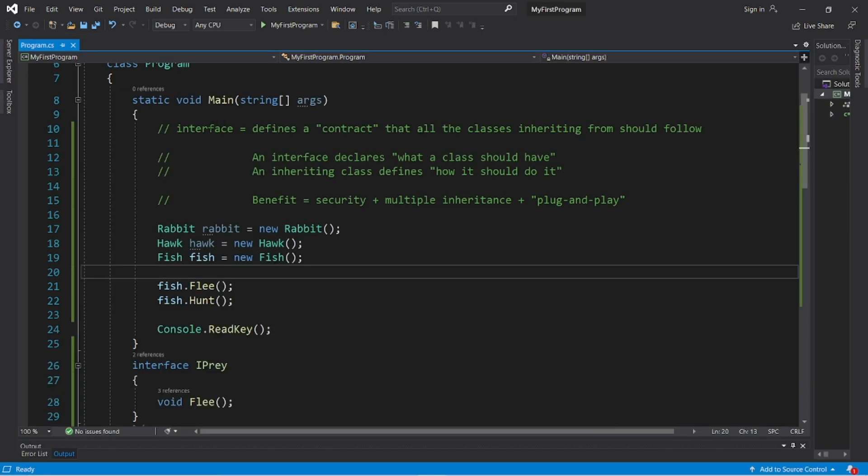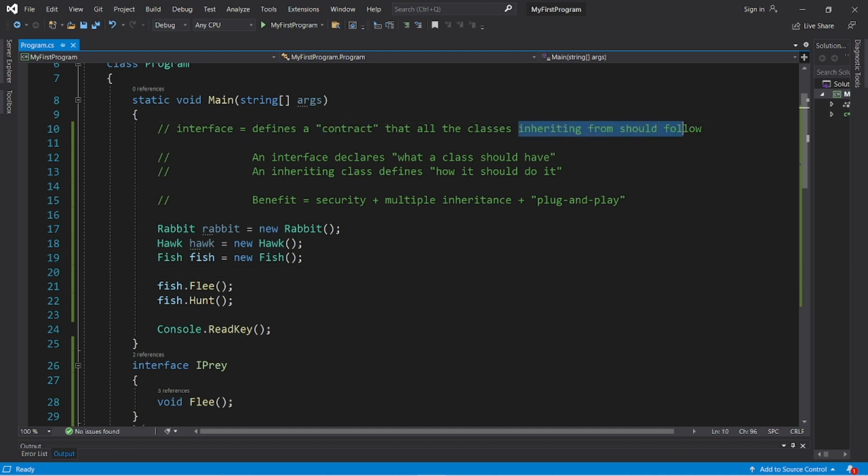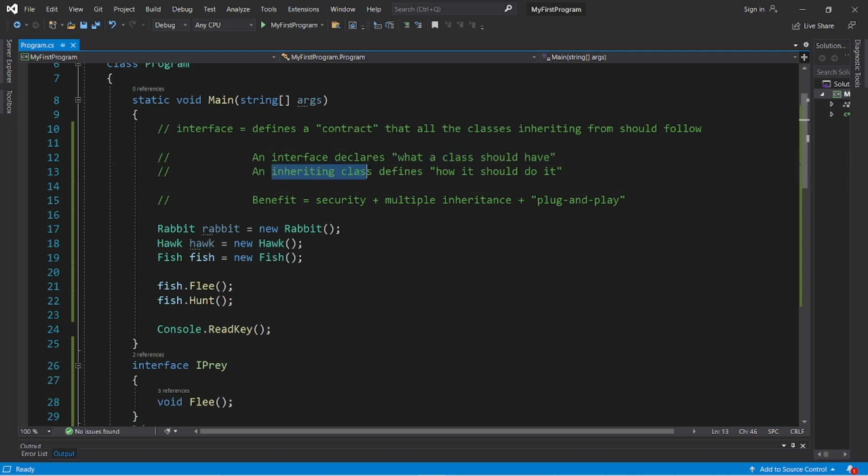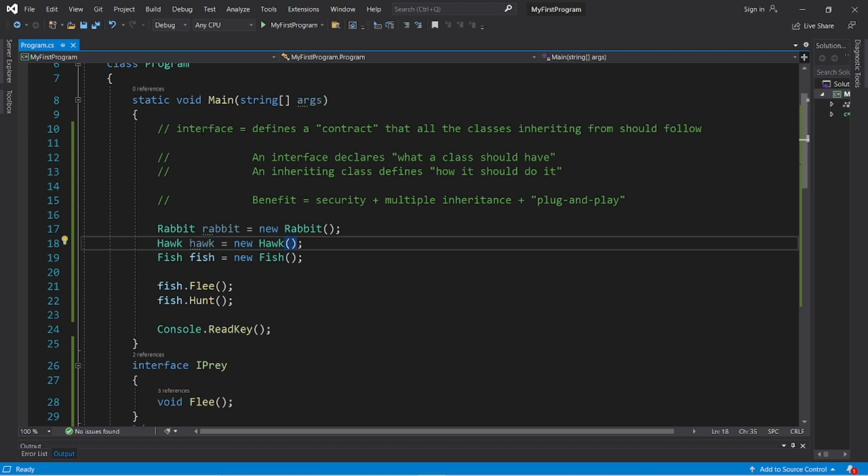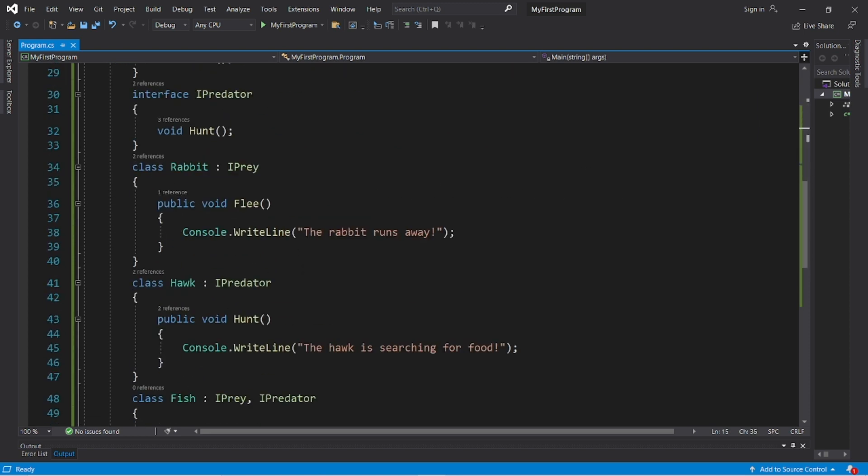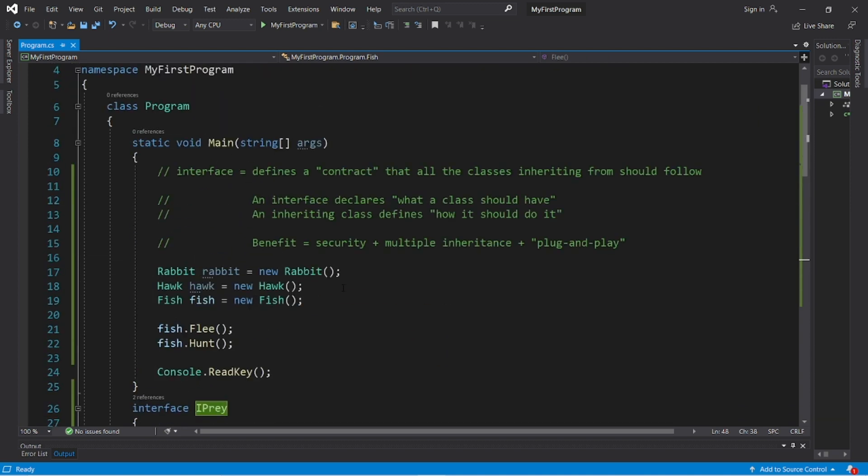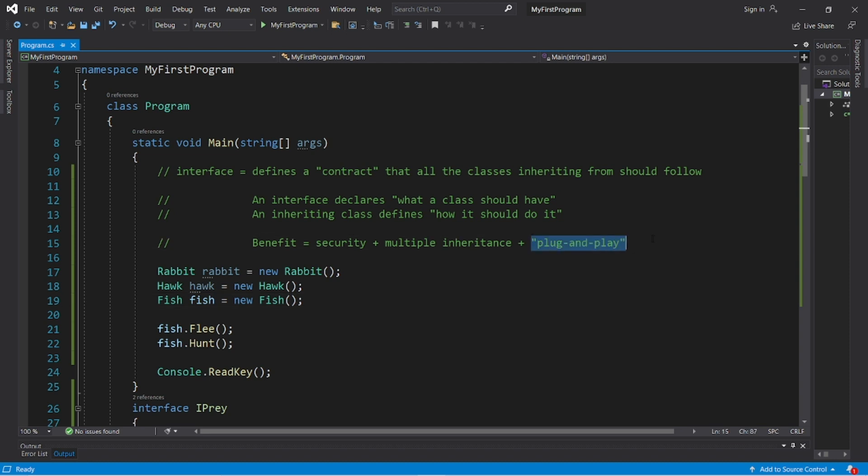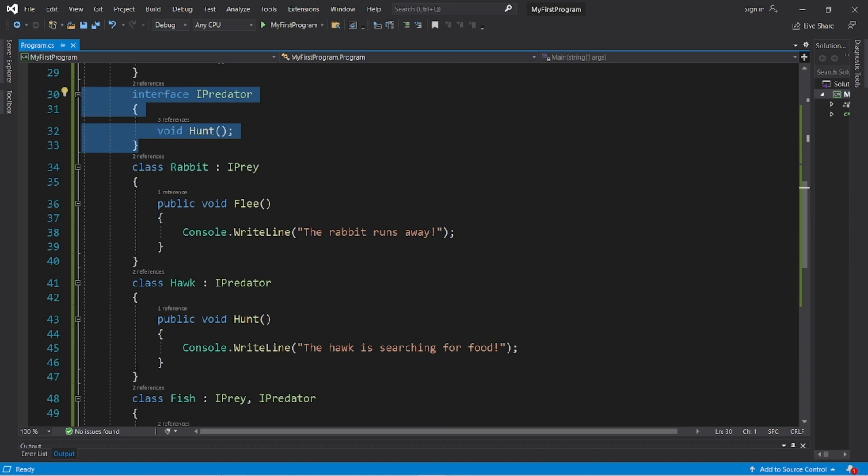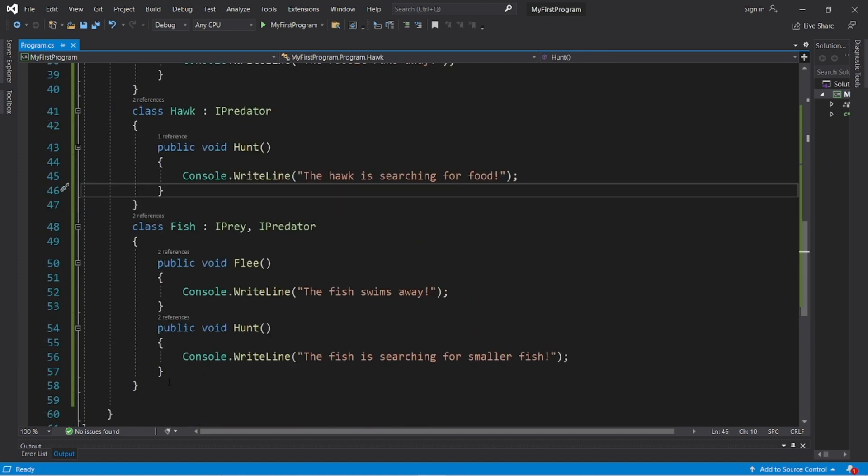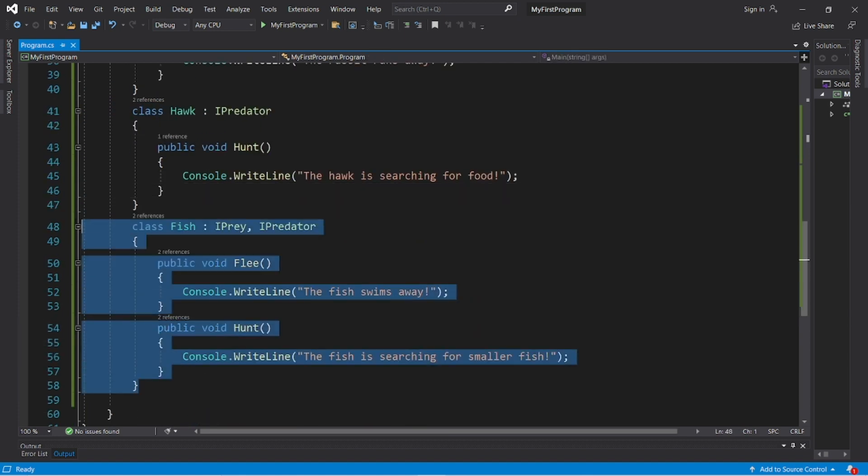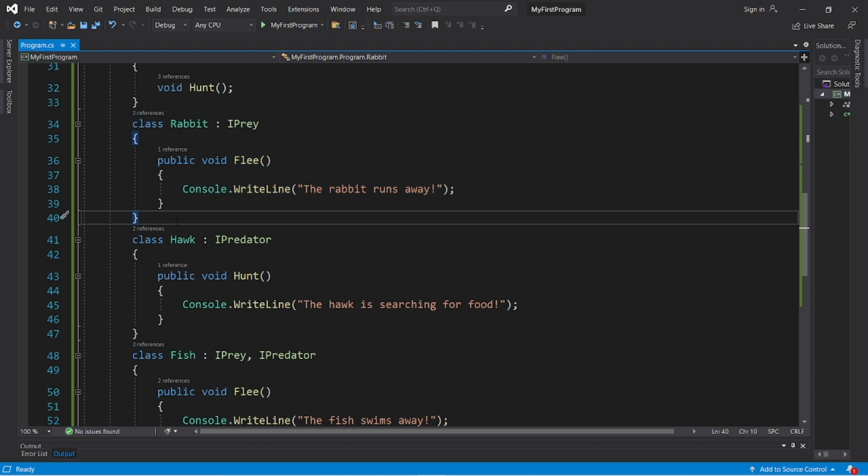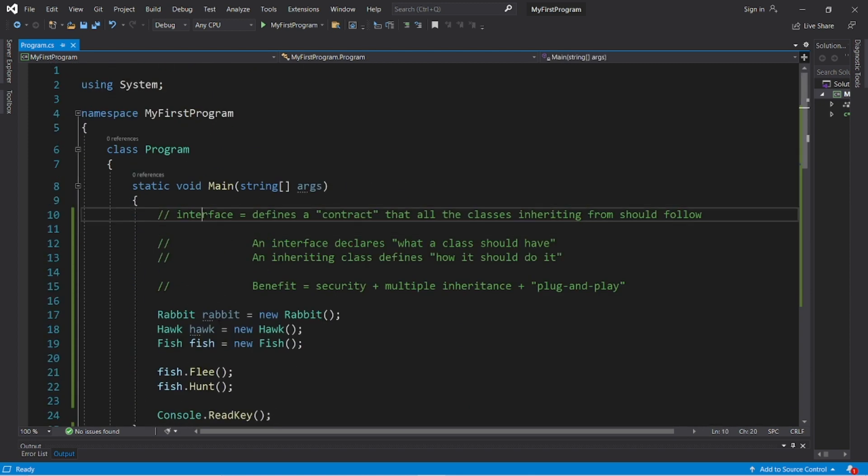So an interface defines a sort of contract that all classes inheriting from should follow. An interface declares what a class should have. And the inheriting class defines how it should do it. The benefits of using interfaces, for one, is that you can inherit multiple interfaces, unlike with standard inheritance. There's added security, and this gives us a plug-and-play style of coding, because anything that has the same interface will definitely have the same implemented methods and properties, so you can swap these out for a different creature if you would like. So yeah, those are interfaces.